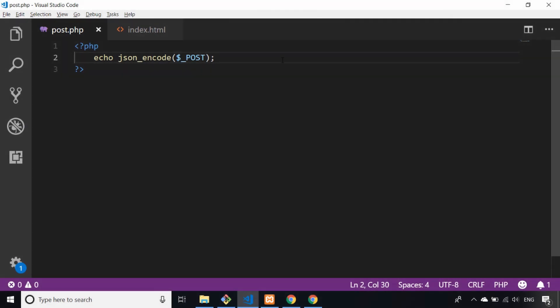Hi there, this is James from Junior Developer Central. In this video I'm going to show you a really simple way of sending a post request to a PHP script via Ajax using jQuery.